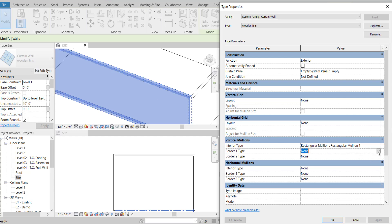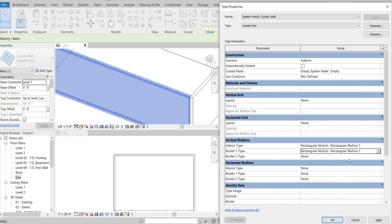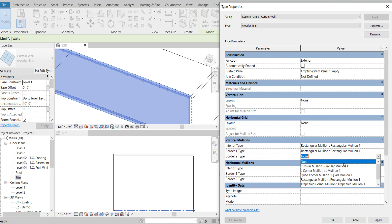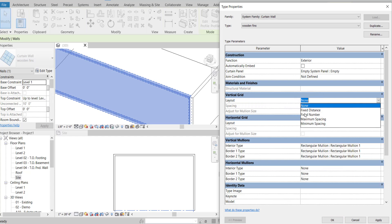Setting rectangle mullion for everything. The vertical grid uses a fixed distance — this makes it really easy to change the spacing between fins.